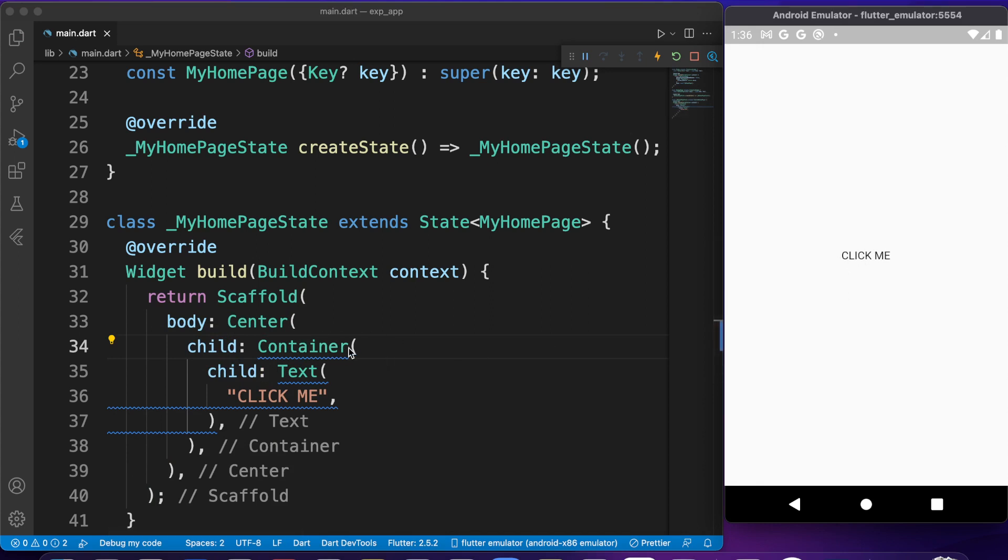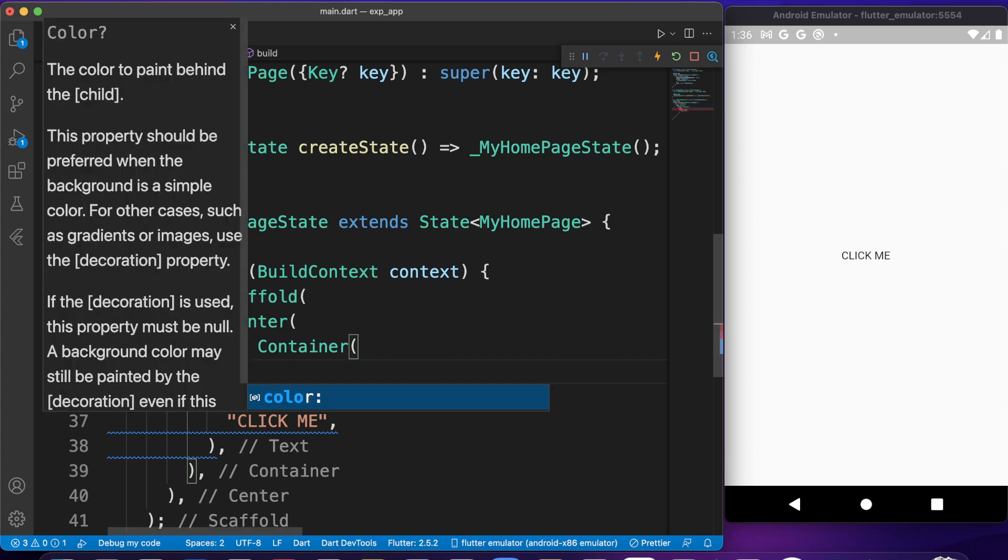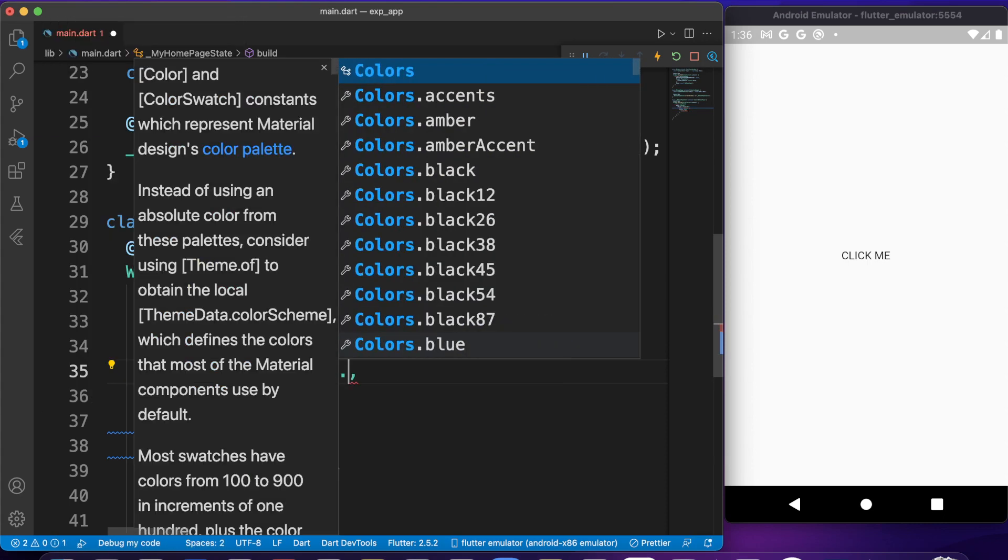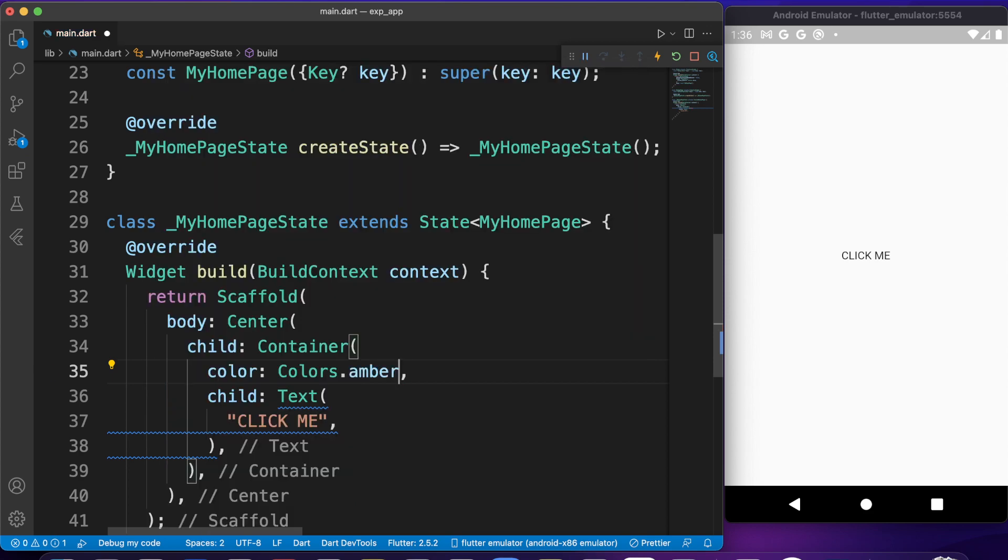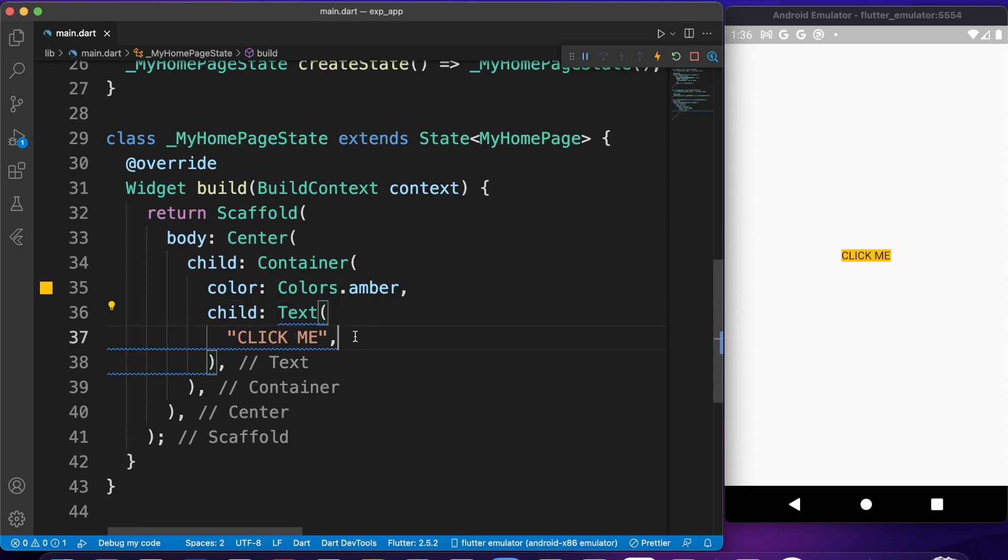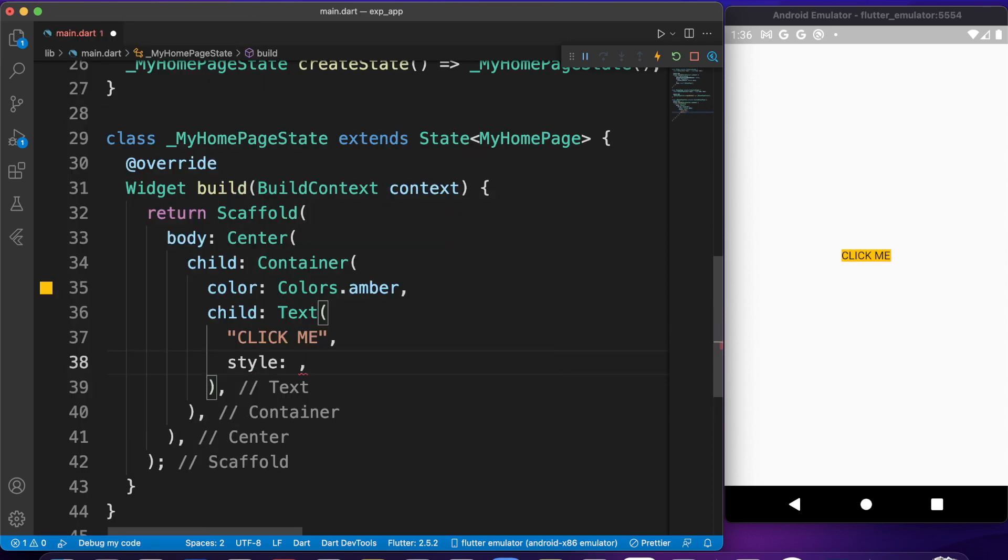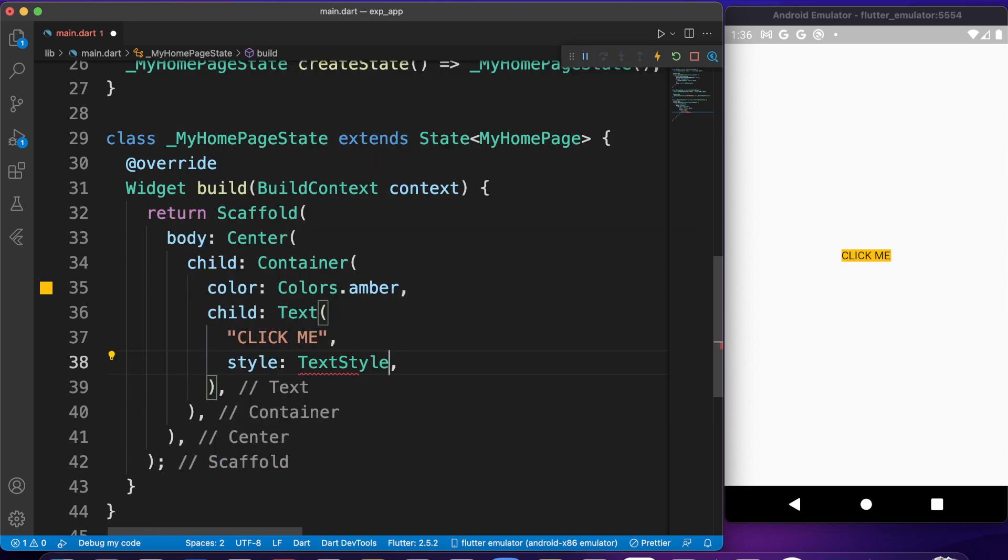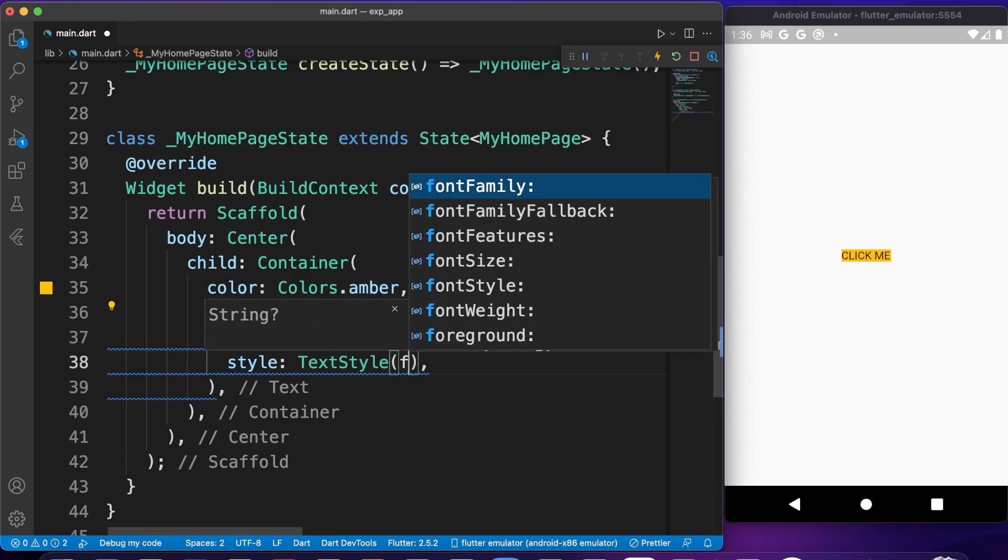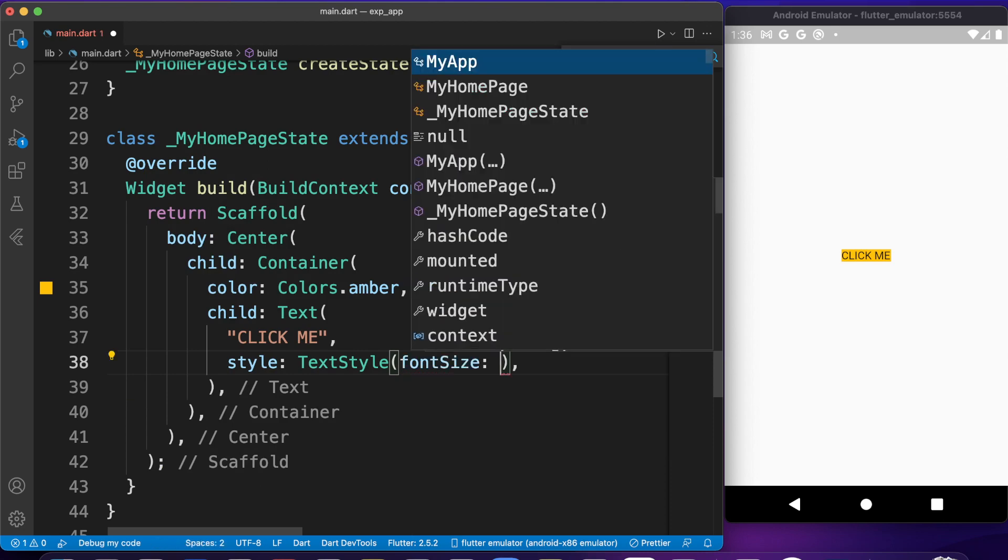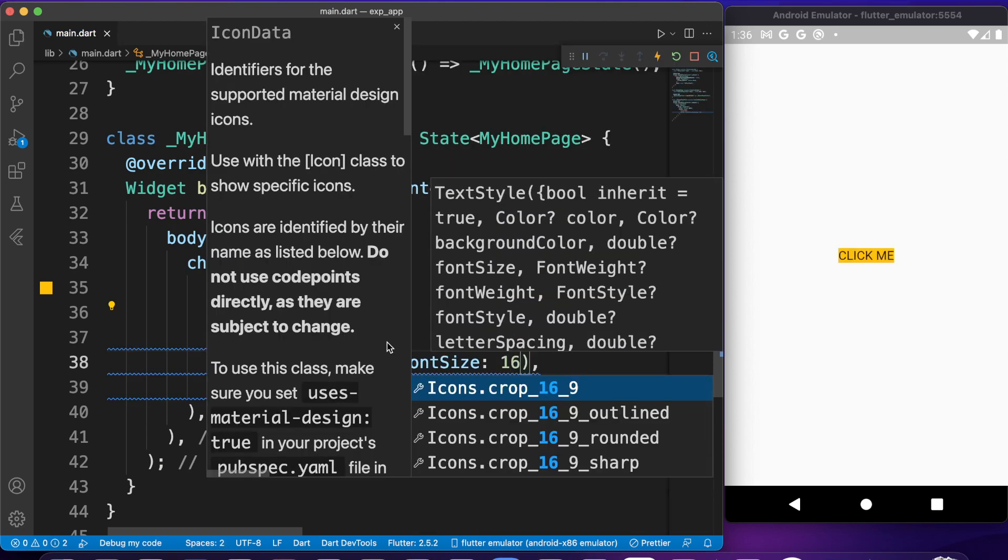Now we cannot see it because it doesn't have color. Let's give it a color first—Colors.amber. I like this color. Now we can see that we have a container with amber color and that has a text. Let's make the text a little bit bigger. Let's give it a style of TextStyle. Let's make the font size probably 18.